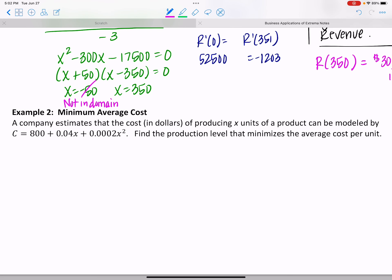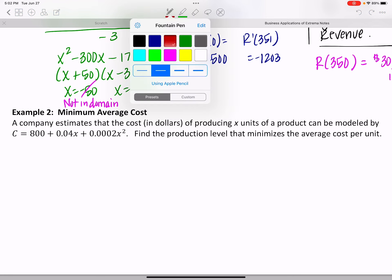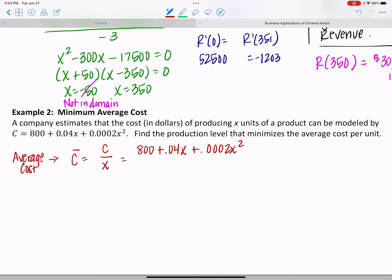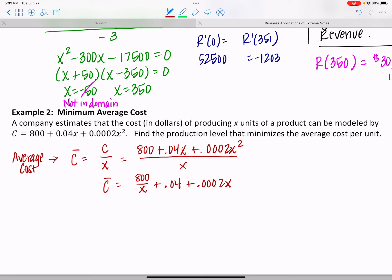Let's try another one. A company estimates that the cost of producing x units can be modeled by a quadratic cost function. We need to find the production level that minimizes the average cost. Since we're minimizing average cost, we first find the average cost function by taking the cost function — 800 plus 0.04x plus 0.0002x squared — and dividing everything by x.